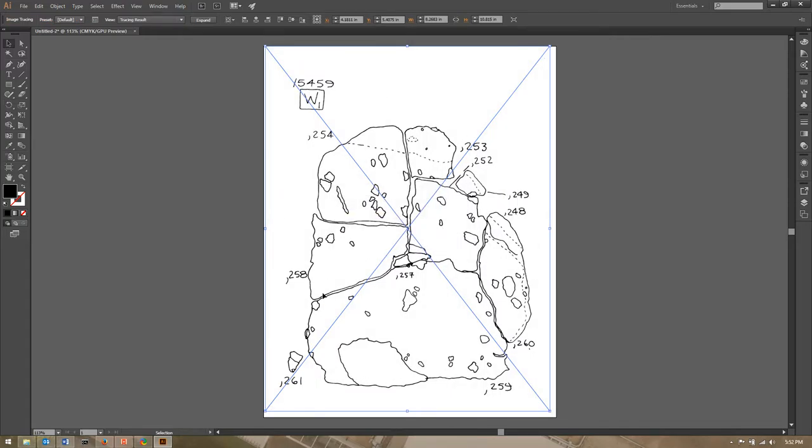And so when I want to convert that I'm going to click on image trace up here at the top of my bar as long as the image is selected with this big X through it. And it's going to give me a warning because it's a larger file but I'm just going to say okay.